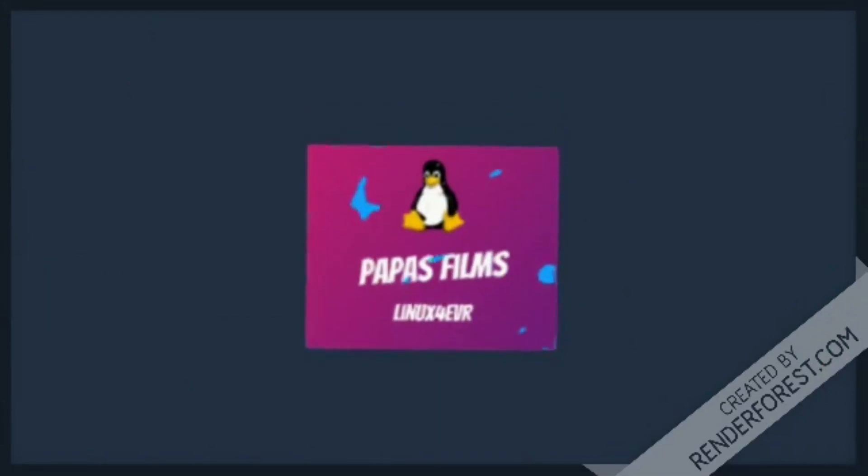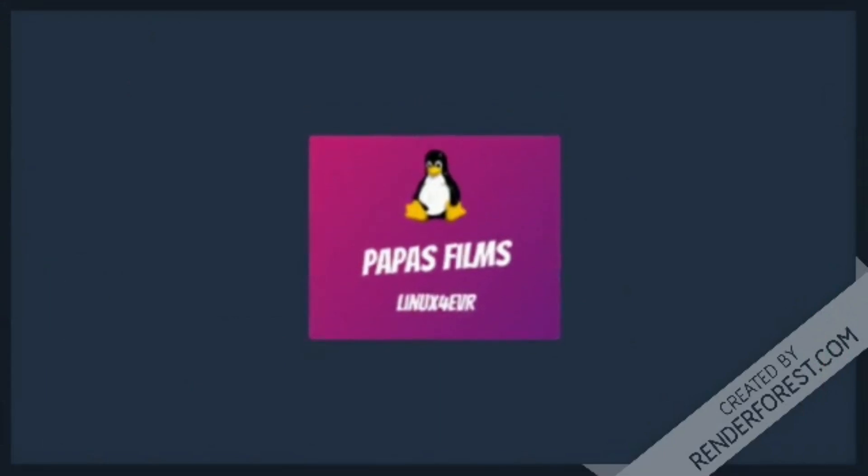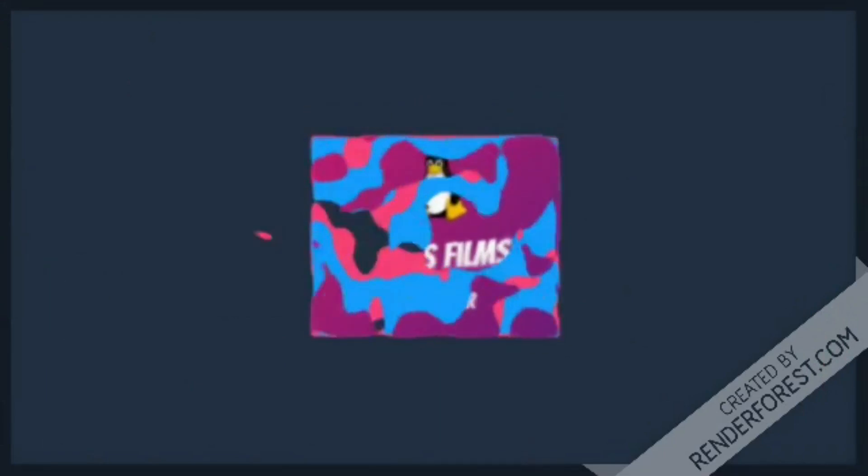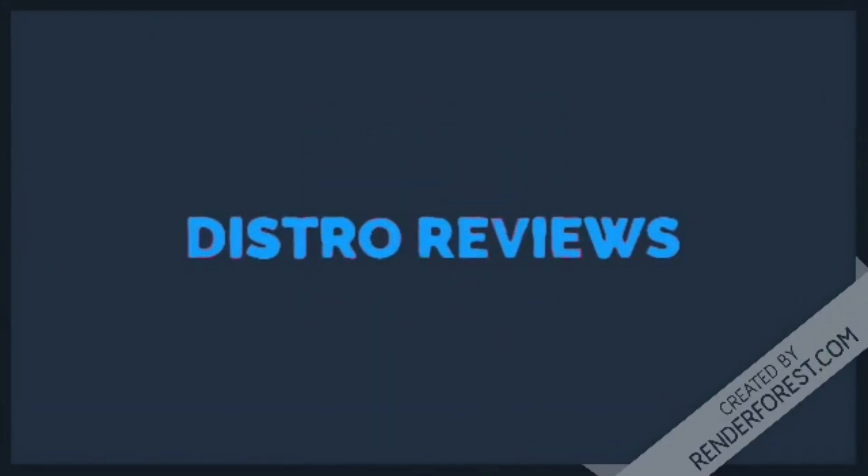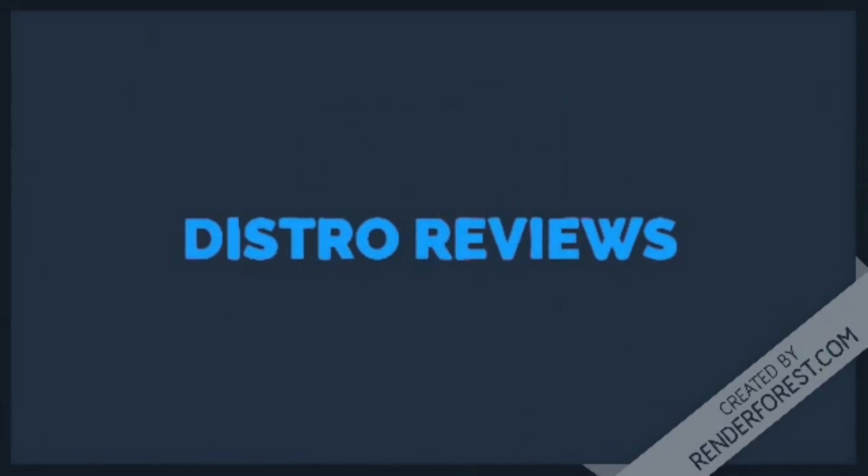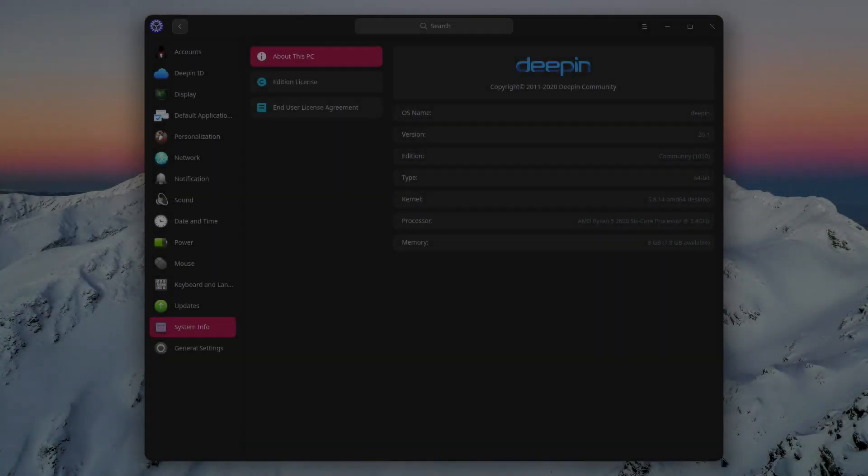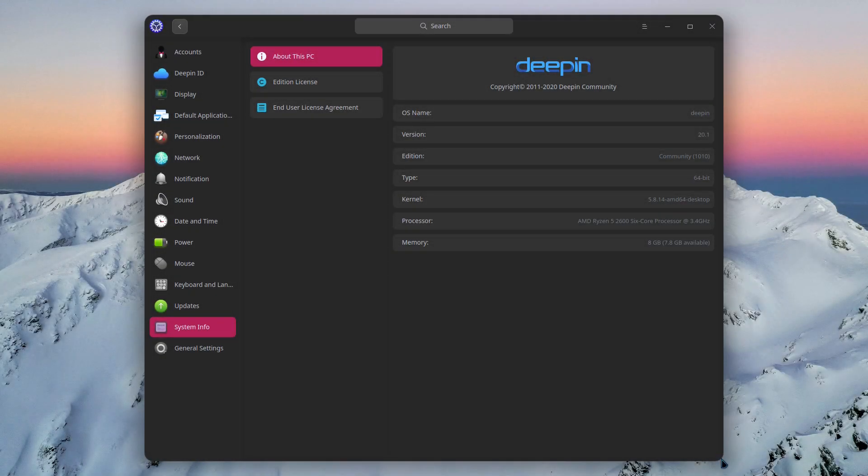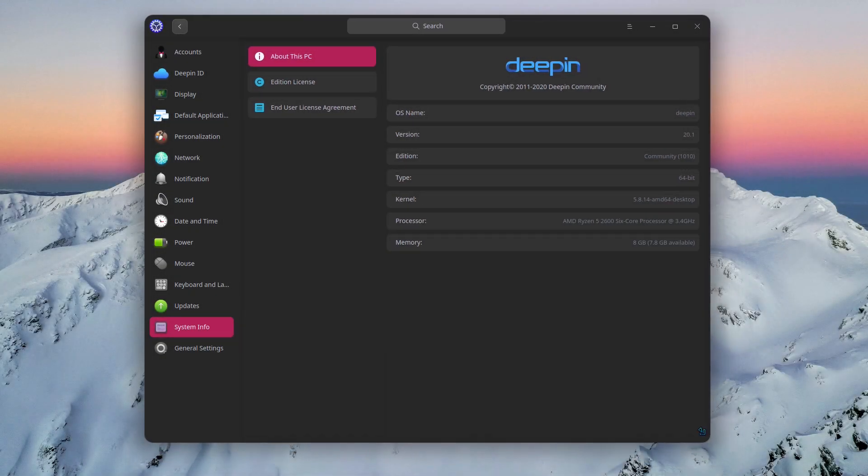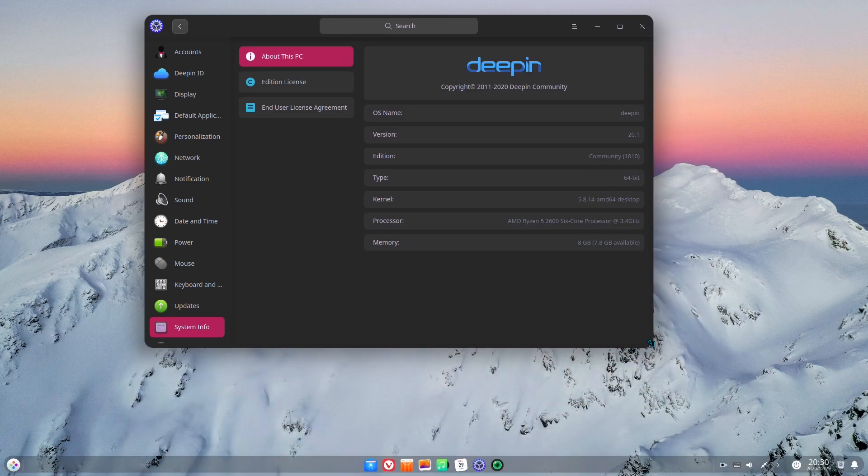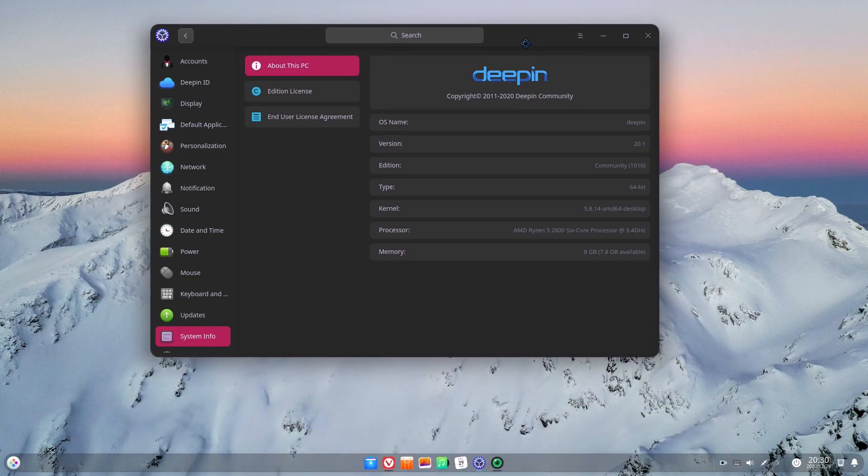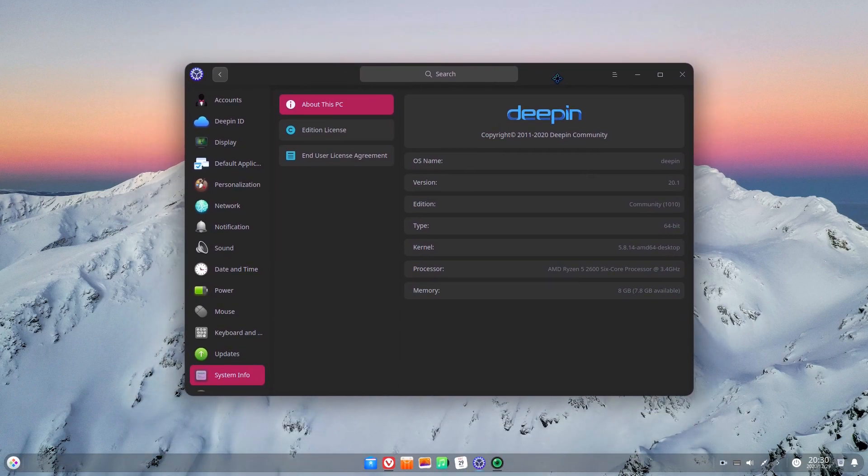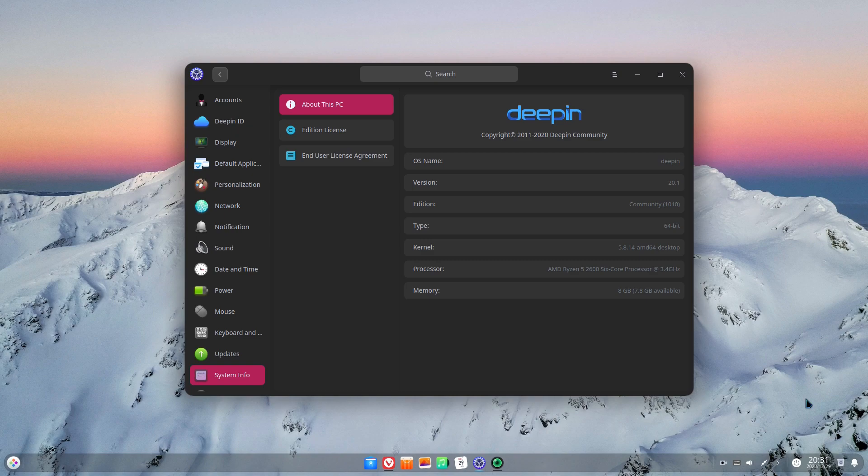It's currently 1am when I'm recording this voice over. We got our first fail on distro reviews. This is episode 4 of distro reviews season 2 and today we are taking a look at Deepin 20.1. This is a very interesting review because it's actually the first one that failed.